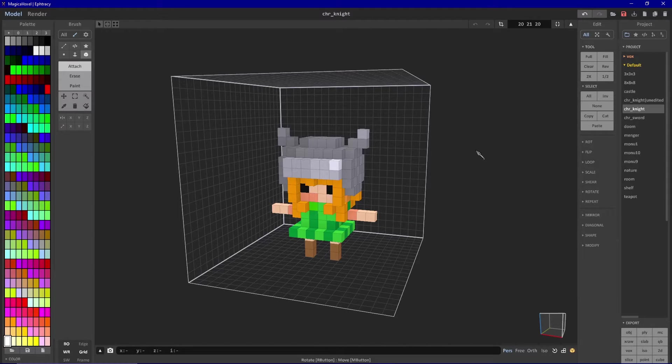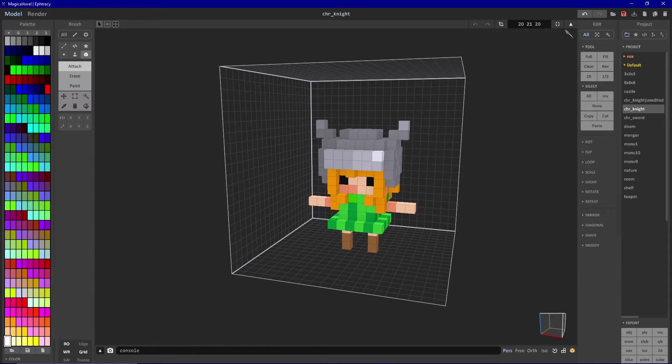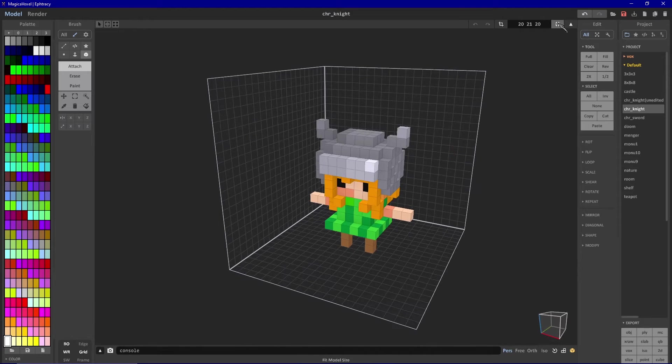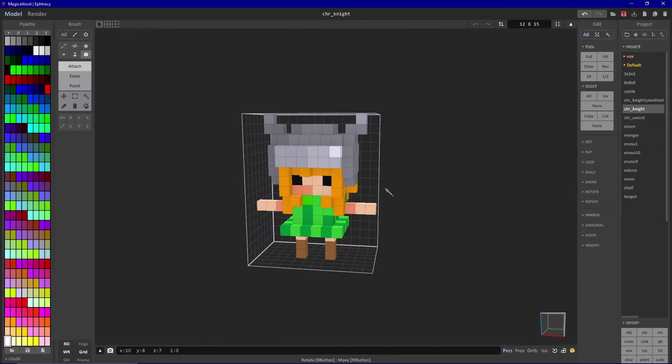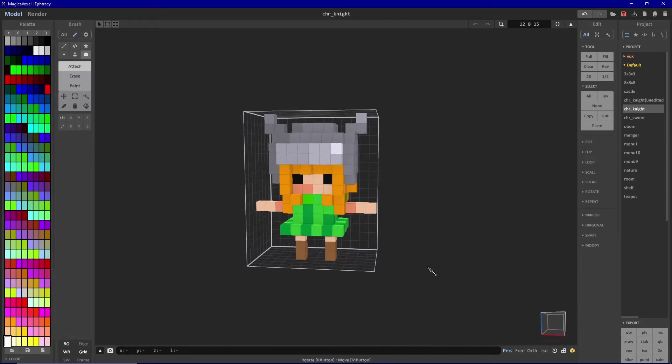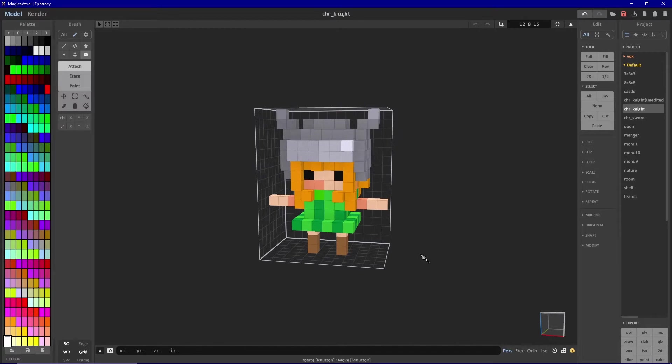Before we export our model, the first thing we're going to want to do is click fit model size. What this does is it will make sure that when we import our model into Blender, our model will be at the center of our workspace and our origin will be in an ideal position.